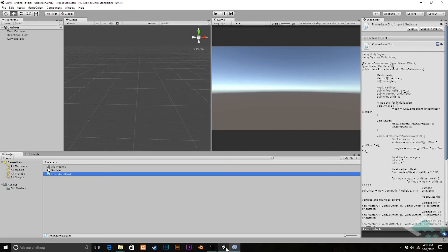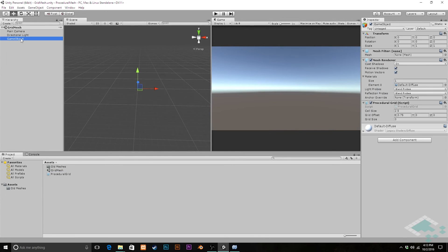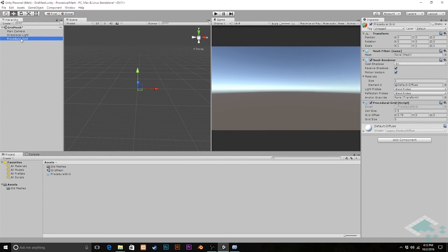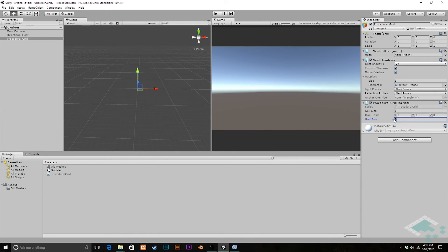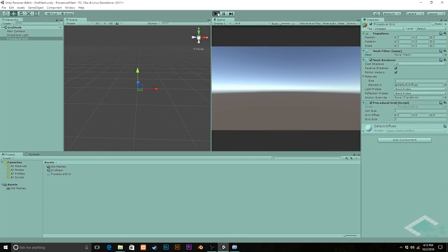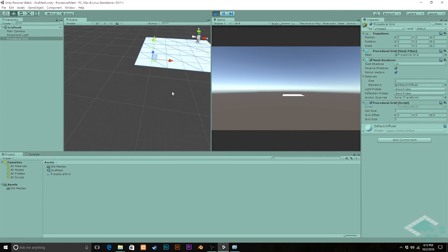Let's jump back over to Unity. Go to our game object, which we can actually name this procedural grid. And we see here, we've got our cell. I'm going to return the cell size to the size of one. And our grid offset, I'm going to set back to zero, zero, zero for now, just for cleanliness. Set our grid size to something larger than zero. We'll say three for now. Save. And now, when we hit play, we should see a three-by-three grid appear.